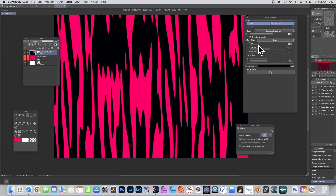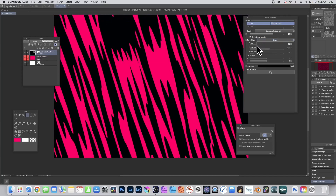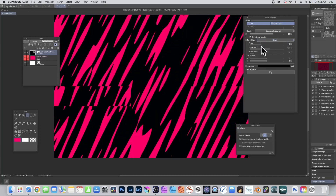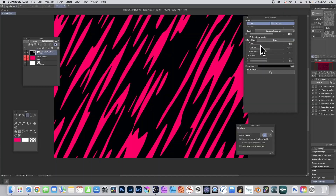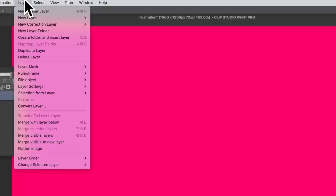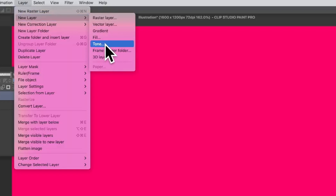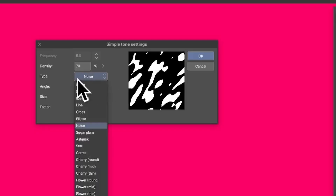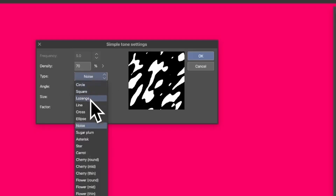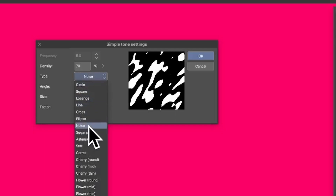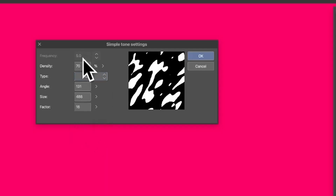How to modify a tone layer in Clip Studio Paint. Go to Layer, New Layer, and Tone. To change the type, go to Noise, Circle, Square, Lozenge, Line, etc. I'm using Noise. You can modify the density.